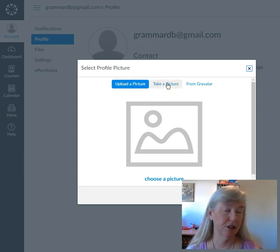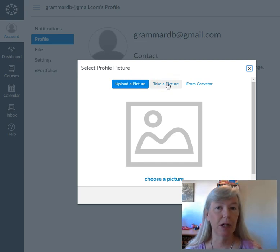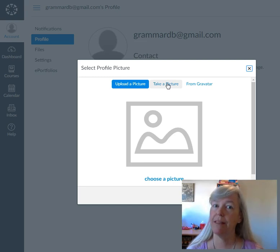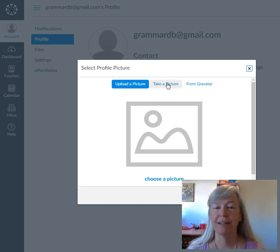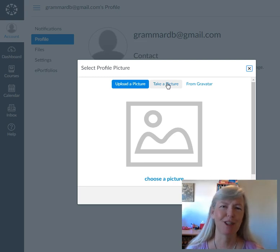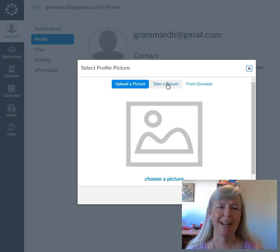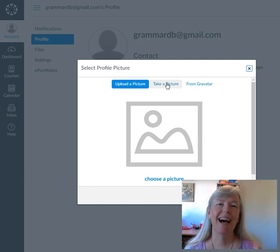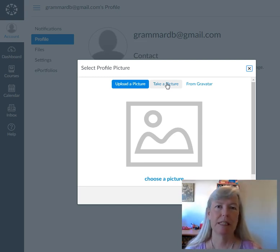If you have a nice picture, you can upload it. But if you just take a picture, you look more normal the way that other people will see you. Some people want to put a beautiful picture from their wedding or something, which is lovely and that's fine.